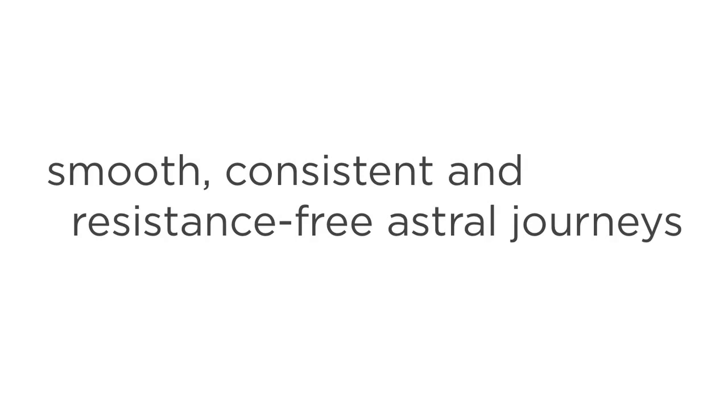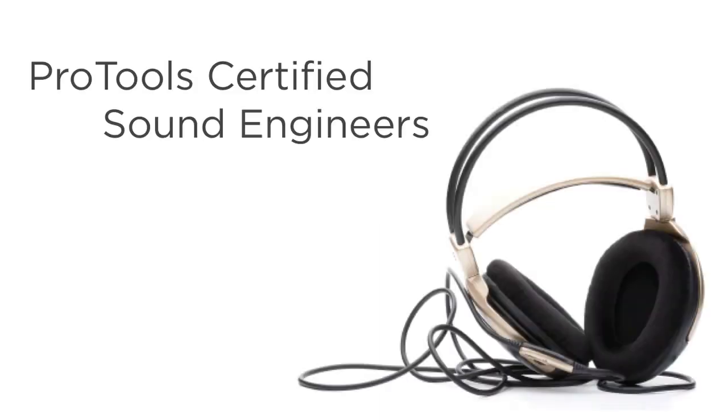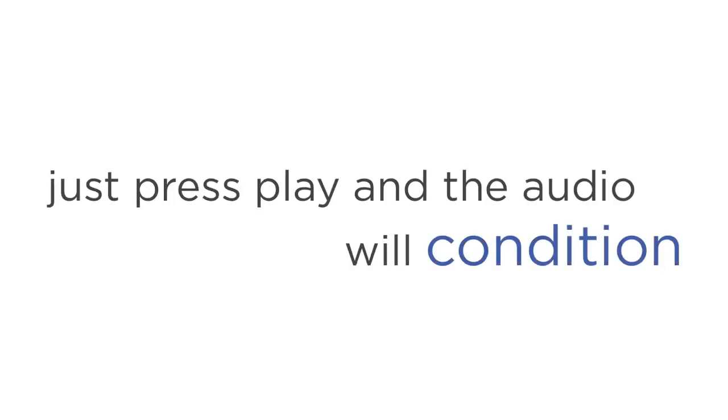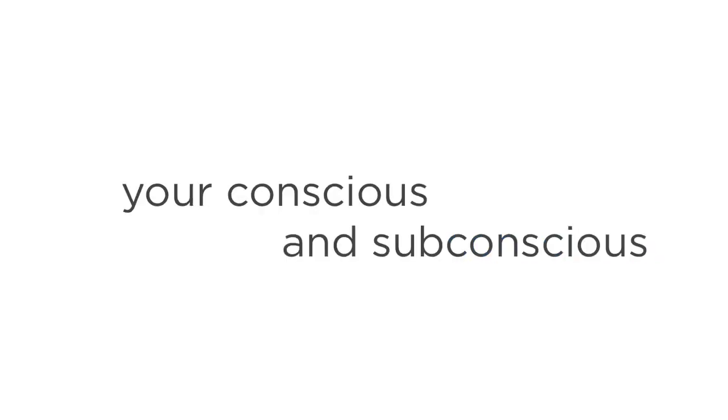Steve's third secret weapon is Titanium Audio technology, which he developed with Pro Tools certified sound engineers. What makes this technology special is that it fuses elements of binaural beats and neuro-linguistic programming into one easy-to-use audio package. Just press play, and the audio will condition your conscious and subconscious mind for a positive mind, body, and spirit on autopilot.